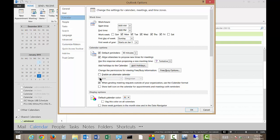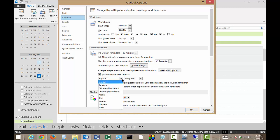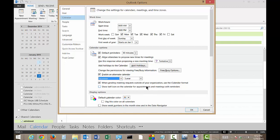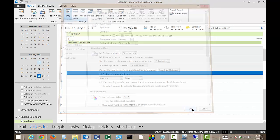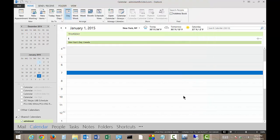Now we can see Enable an Alternate Calendar right in the middle of the page. Go ahead and check that box. And from here, you can change and use any other one you may want. We'll just go ahead and choose Japanese. And we can choose the type of calendar if you want as well. And we'll go ahead and click OK.